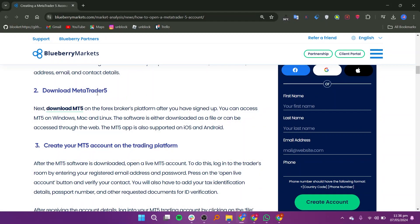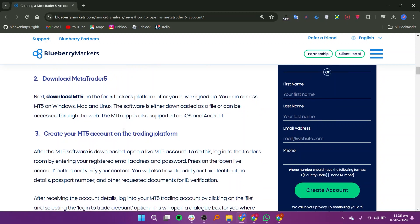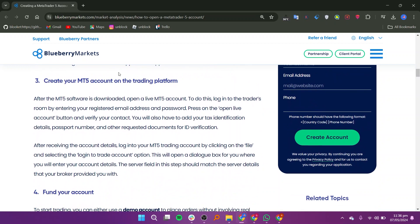Before opening an account, you need to choose a reputable and regulated Forex broker that offers the MT5 trading platform, since you can only access MT5 through a broker.